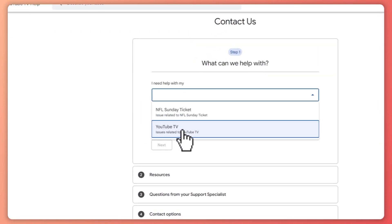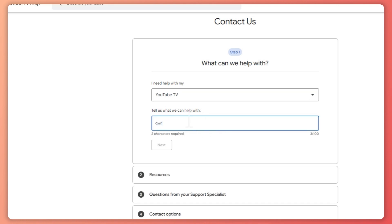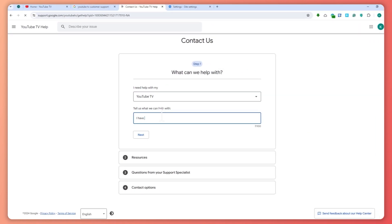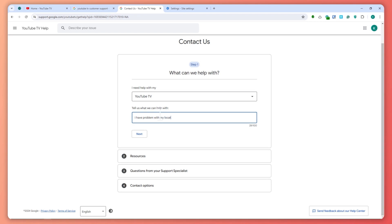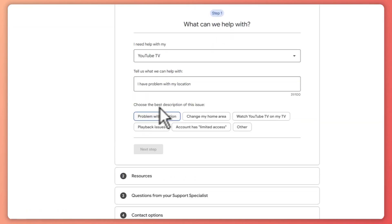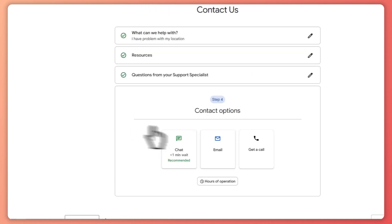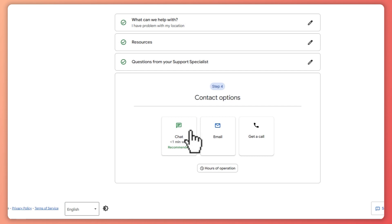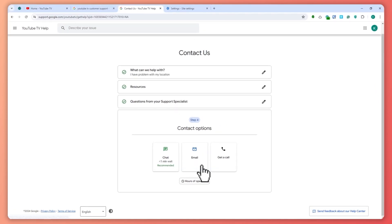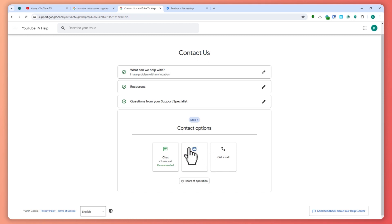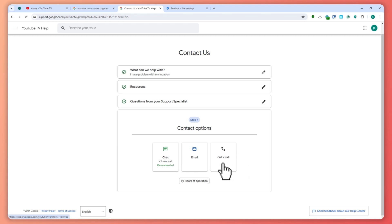Describe your issue — for example, 'I need help with my YouTube TV, I have a problem with my location' — click Next, then Next again, and you'll be able to chat with them, email them, or get a call. I recommend chat because they respond very quickly.